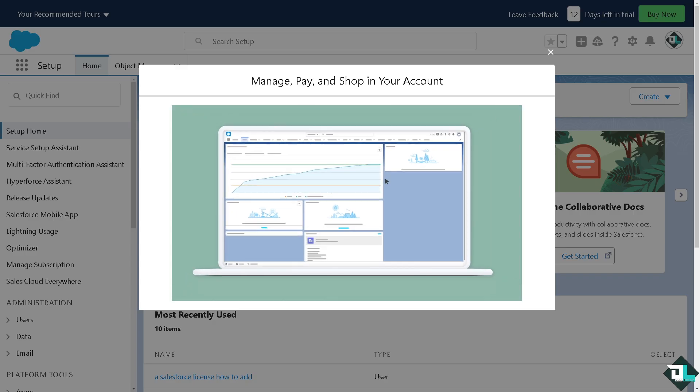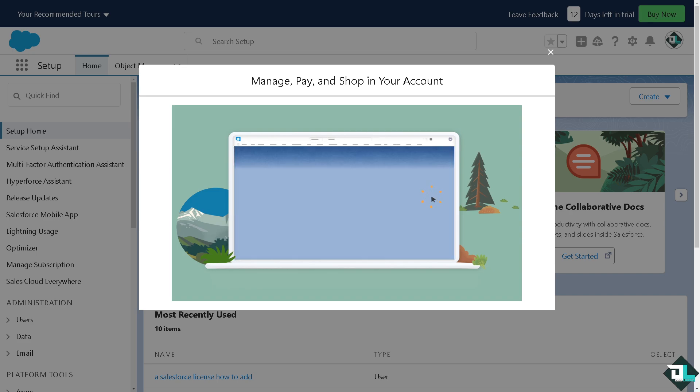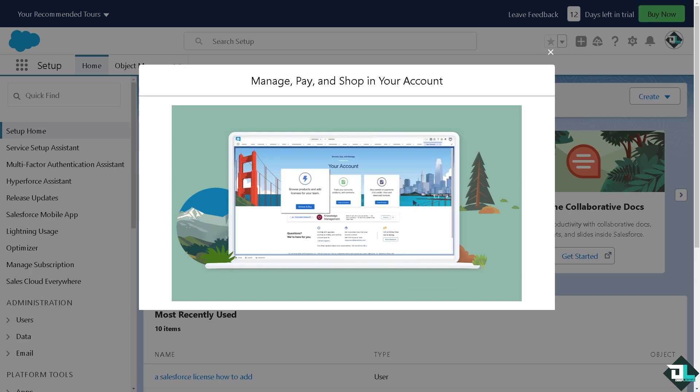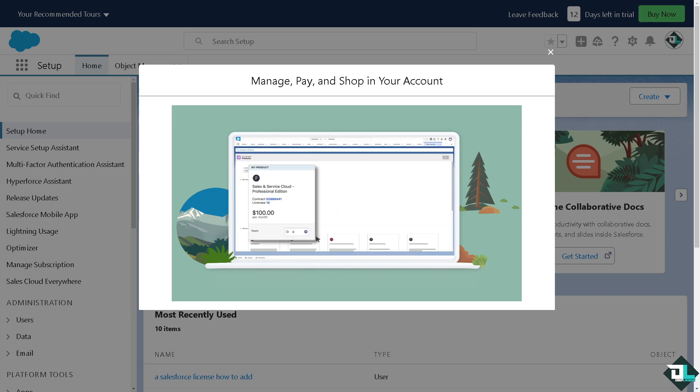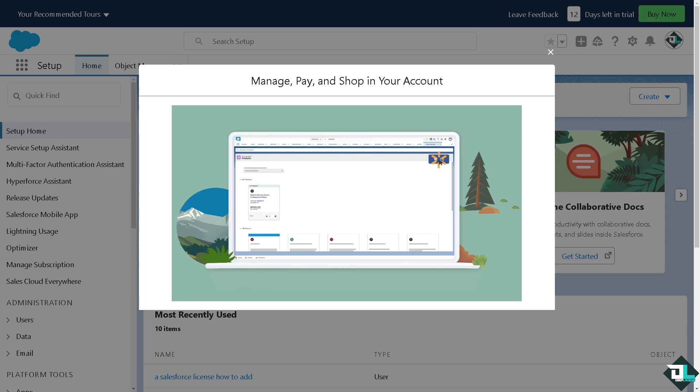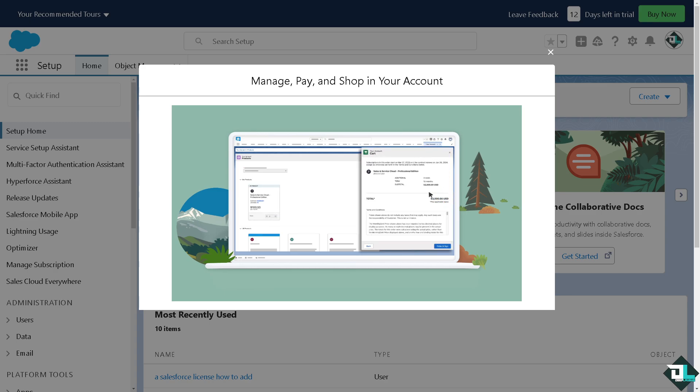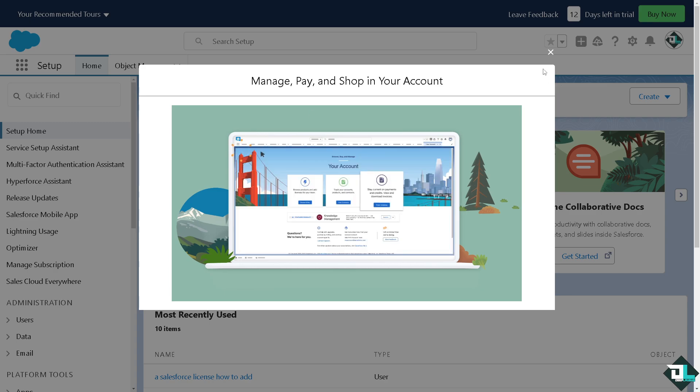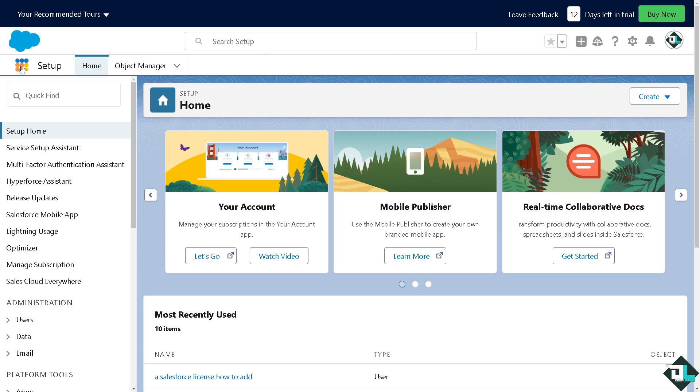To view and manage your calendar in Salesforce, you can use the built-in calendar feature that allows you to track events, tasks, and appointments. Once you are logged into your account, I want you to hover to the app launcher.